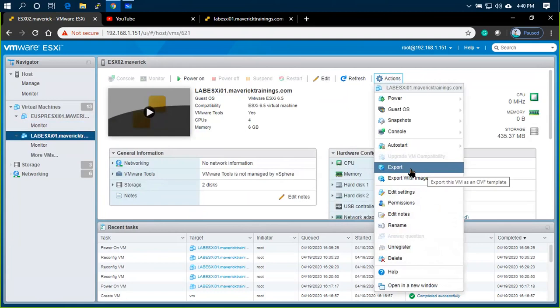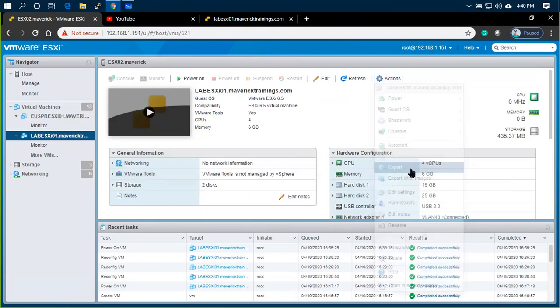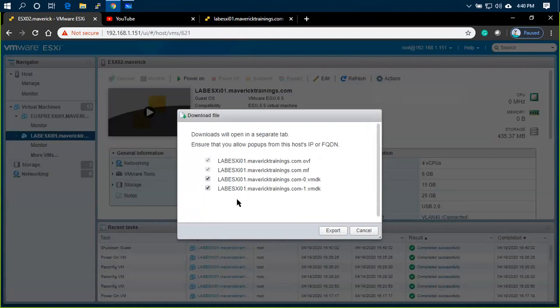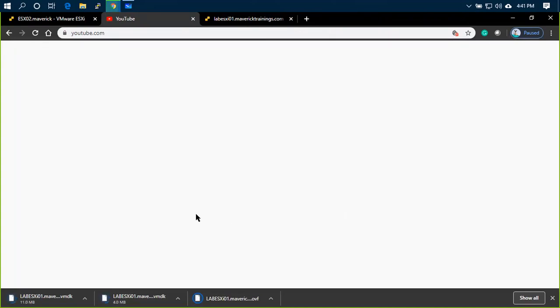OVF means multiple files. OVA means a single image. Export to OVF, you can choose 4 different files. Export. You can download it.